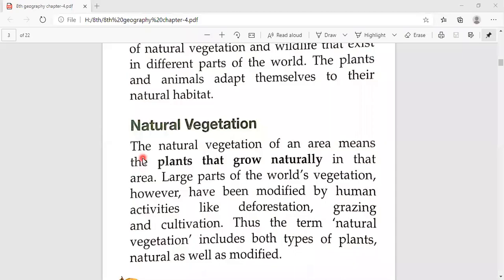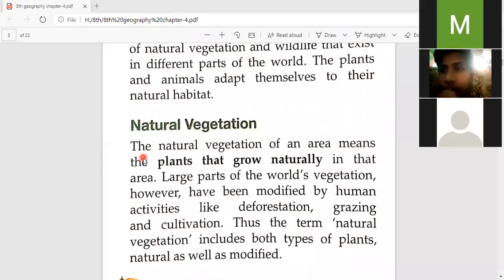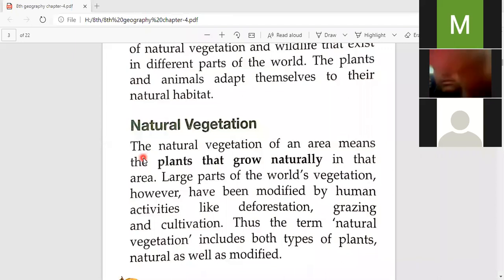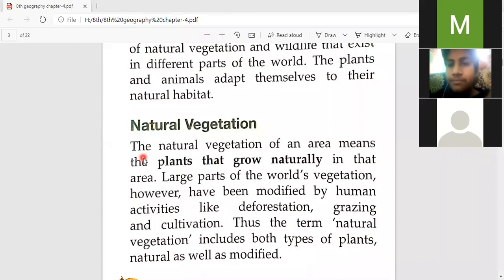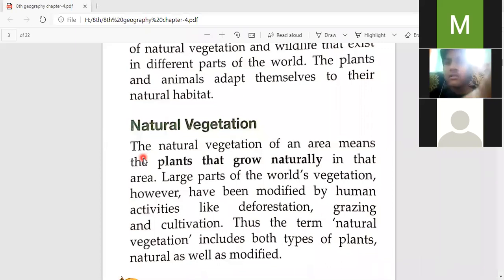Natural vegetation. The natural vegetation of an area means the plants that grow naturally in that area. Those plants that are naturally growing in an area are called natural vegetation.